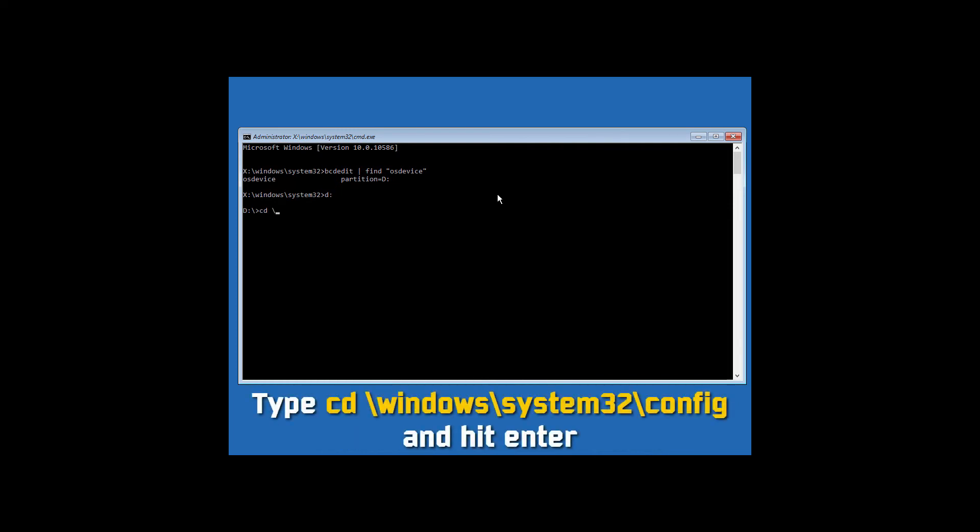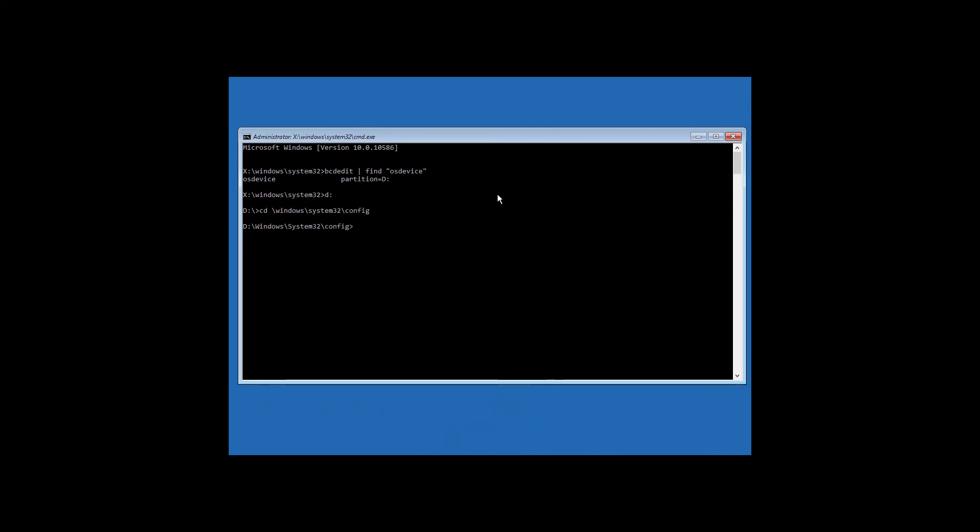Now type cd space slash windows slash system32 slash config and hit enter.